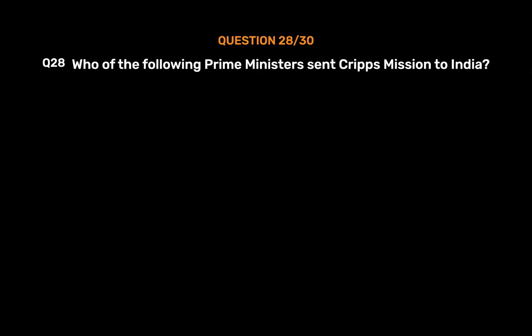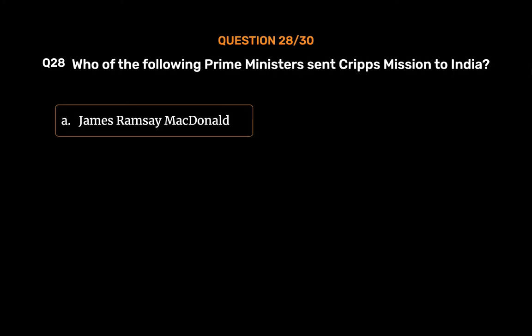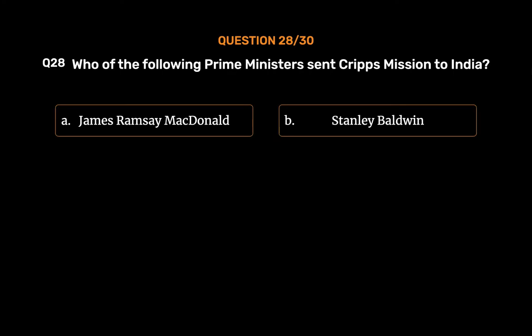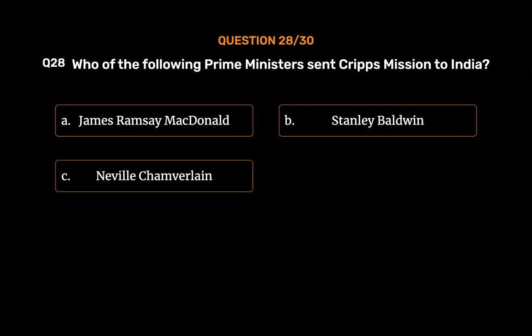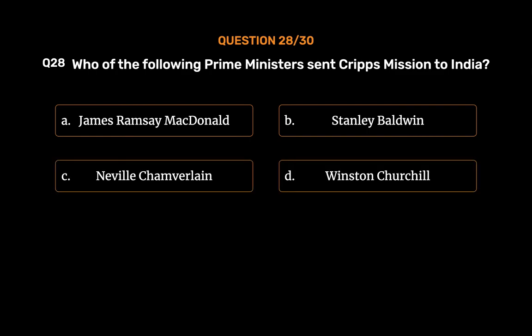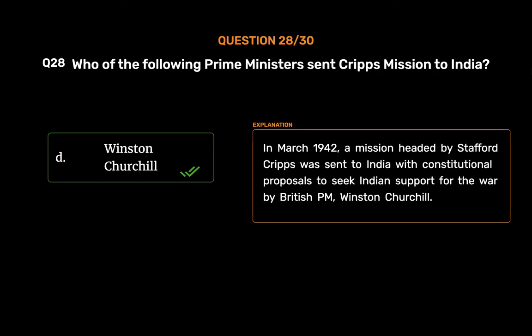Question No. 28. Who of the following Prime Ministers sent the Cripps Mission to India? Option A, James Ramsay MacDonald; Option B, Stanley Baldwin; Option C, Neville Chamberlain; Option D, Winston Churchill. The correct answer is Option D, Winston Churchill. In March 1942, a mission headed by Stafford Cripps was sent to India with constitutional proposals to seek Indian support for the war by British PM Winston Churchill.